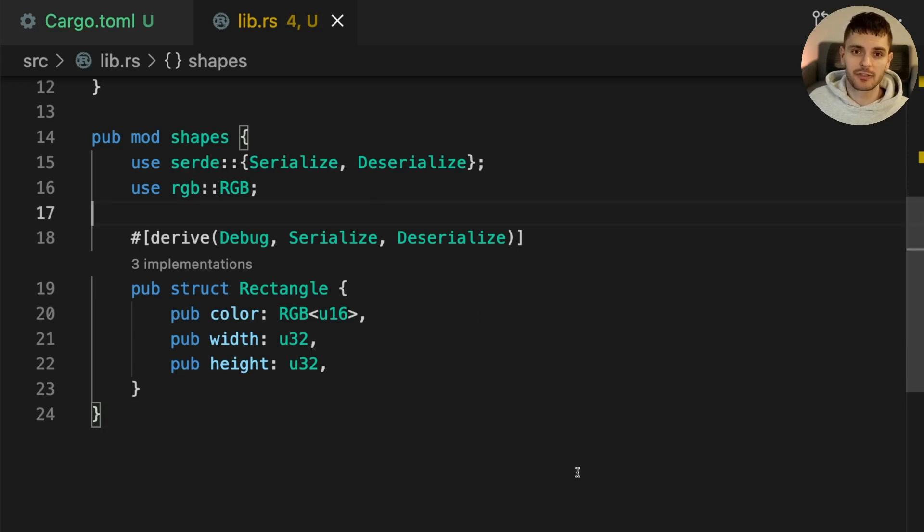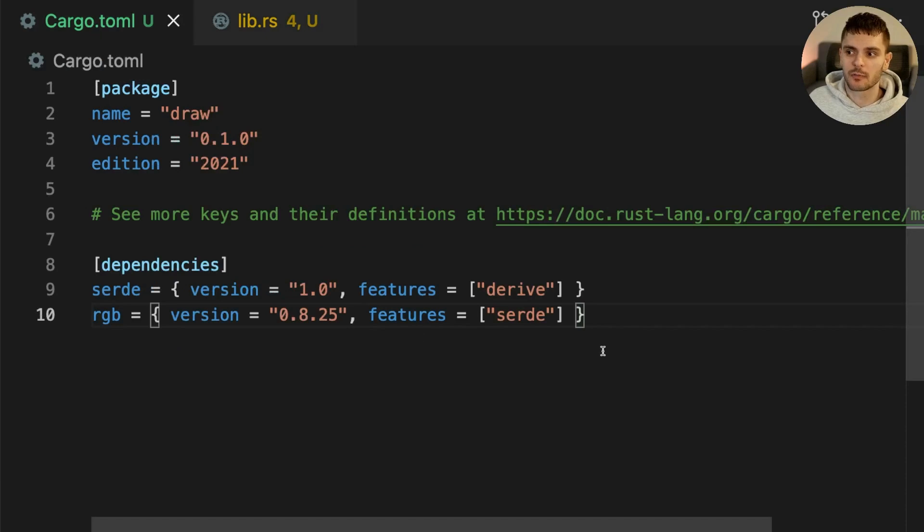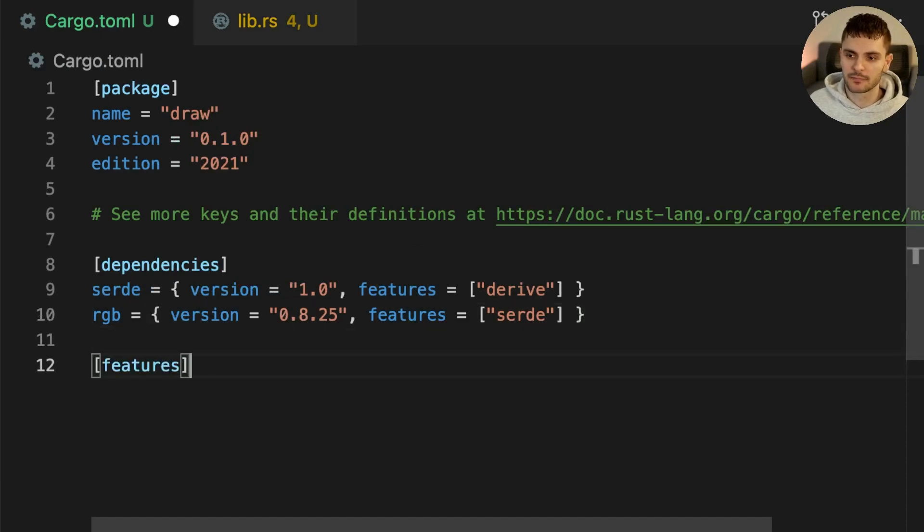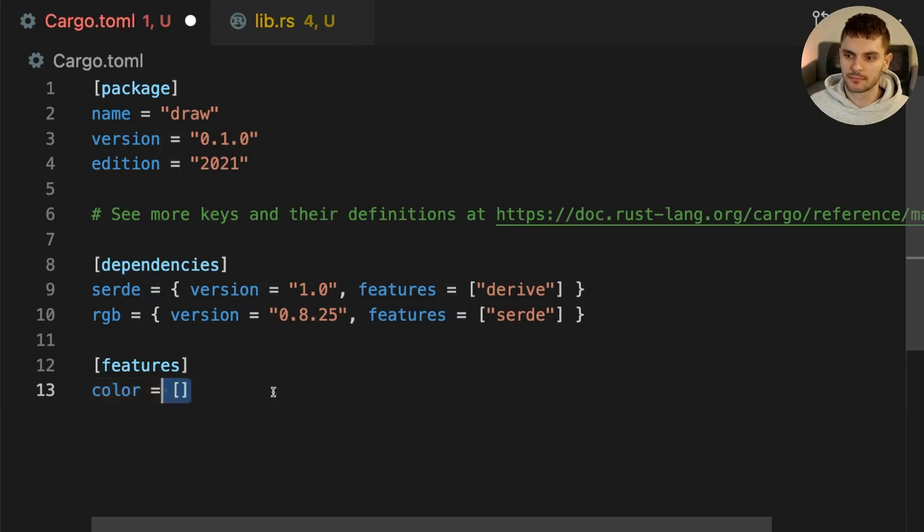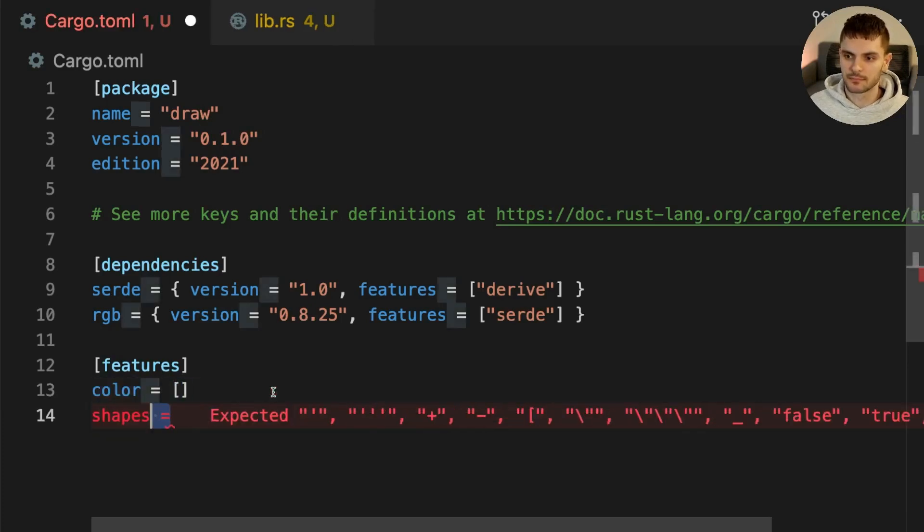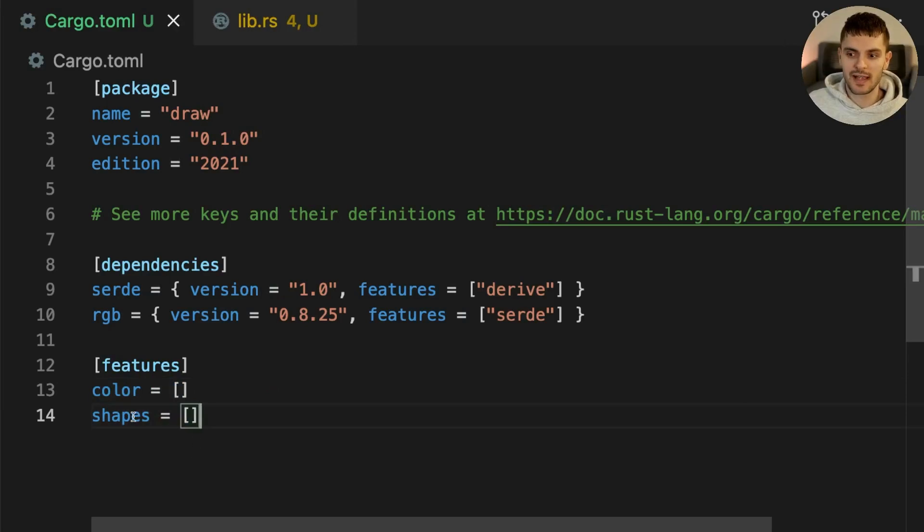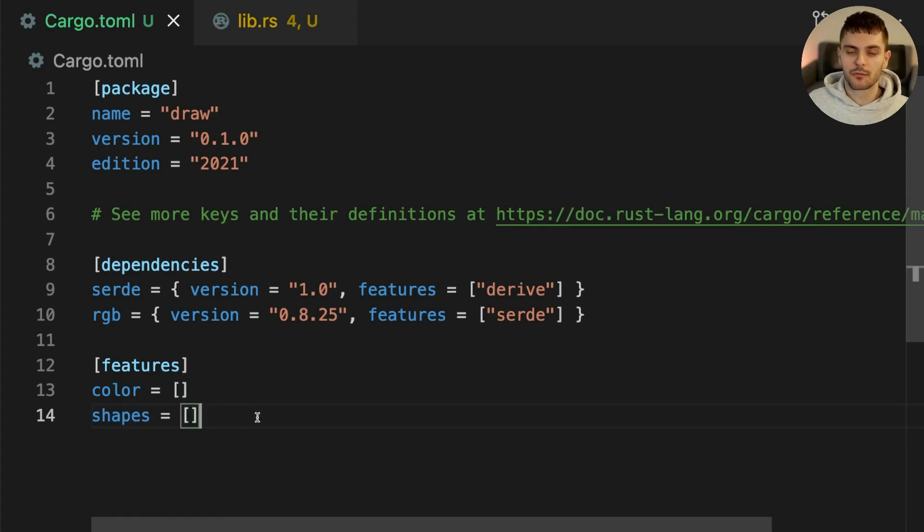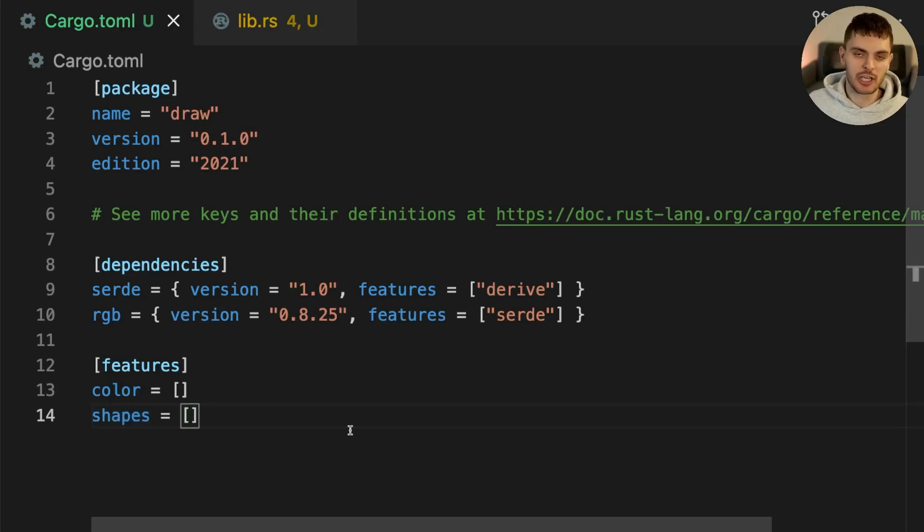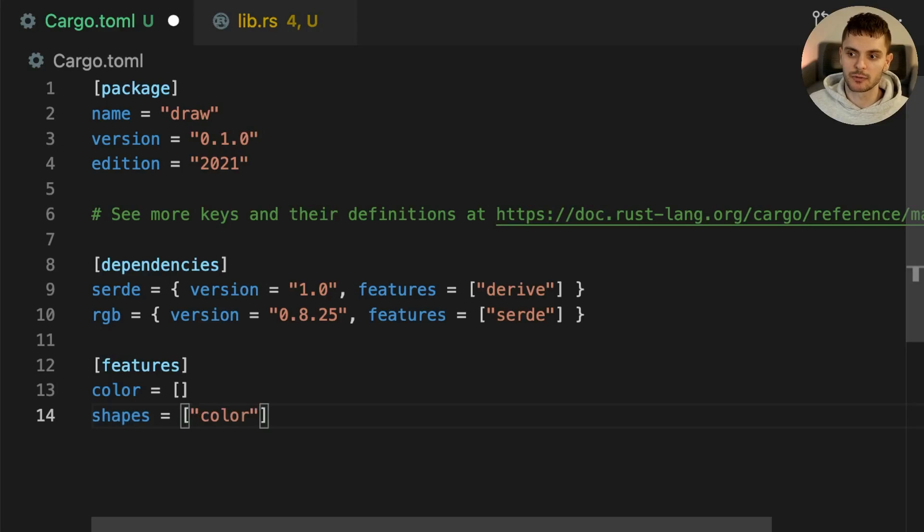To add features to our cargo project we can open up cargo.toml and add a features section. Then we'll create two features: color and shapes. Each feature has a name and an associated array where we can specify other features or optional dependencies that should be enabled. For example we could say that if the shapes feature is enabled then the color feature will also be enabled.